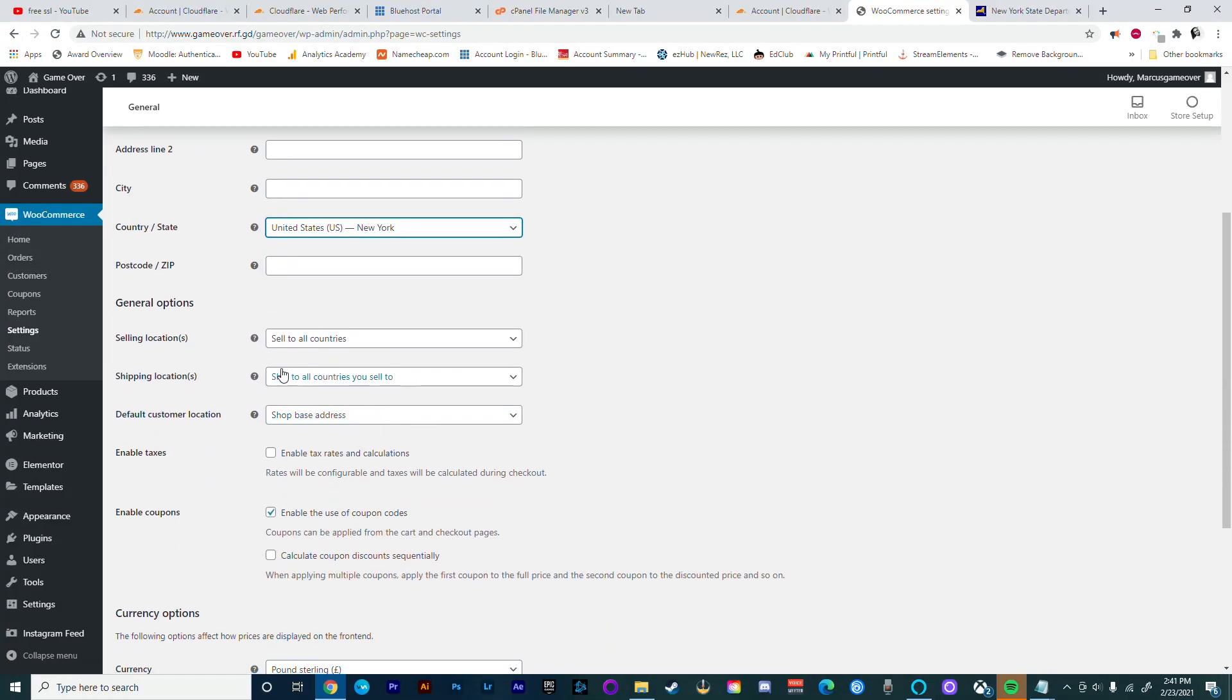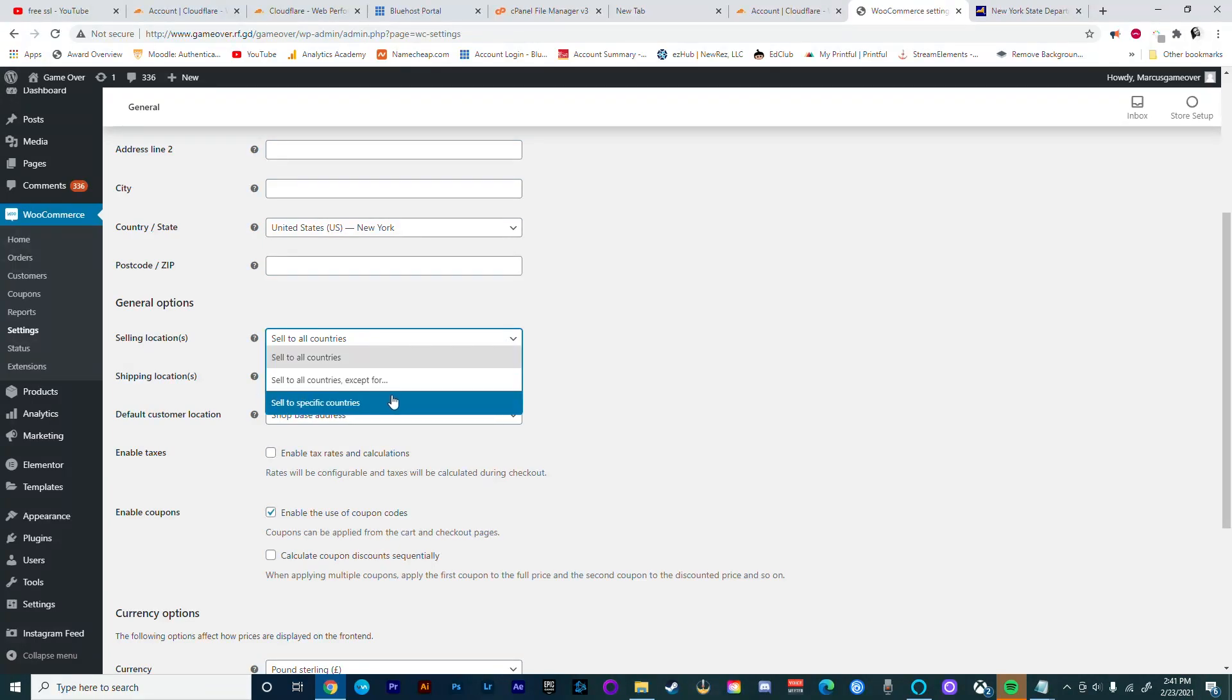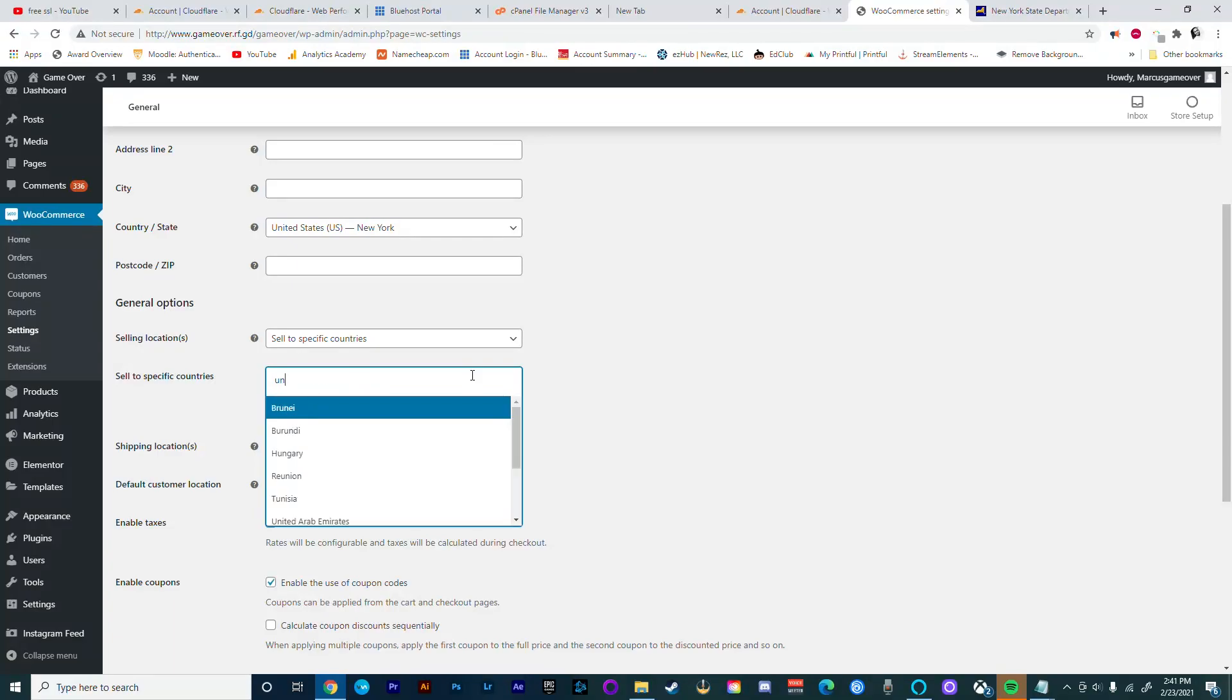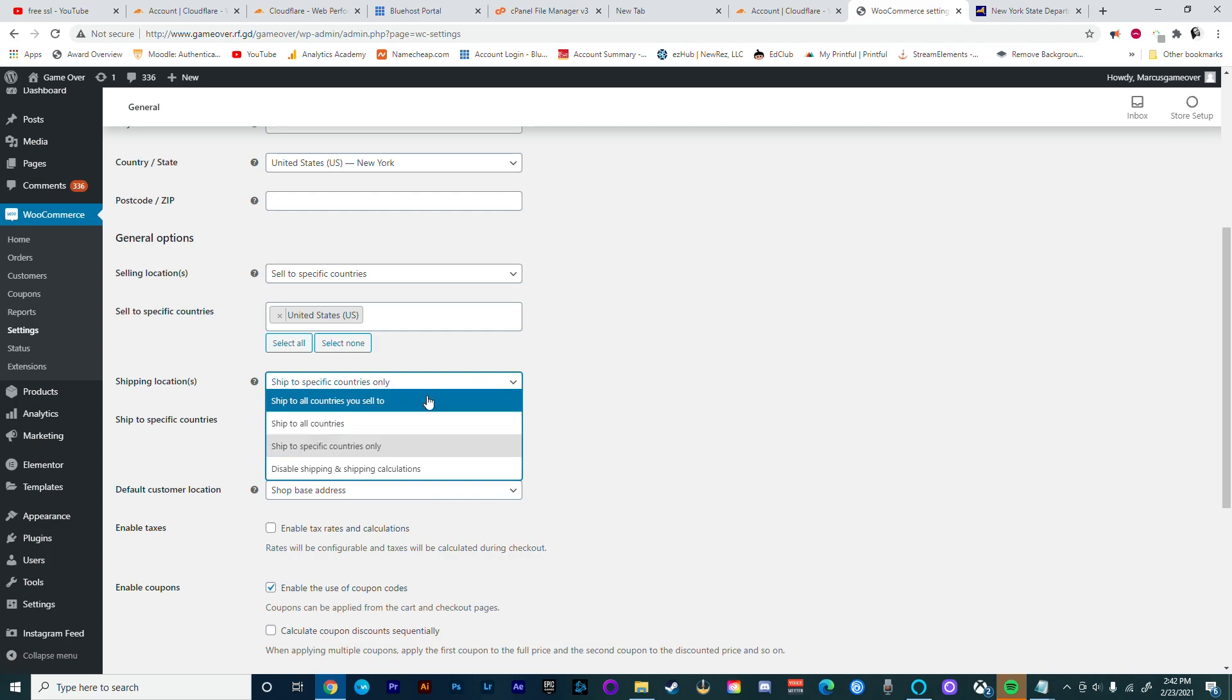You also want to set your selling location. What this does is allow you to either sell to the entire world or just to specific locations. In this case I'm just going to select the US because I'm not going to be selling anything internationally. Here you also want to select the country or region that you're going to be shipping to.